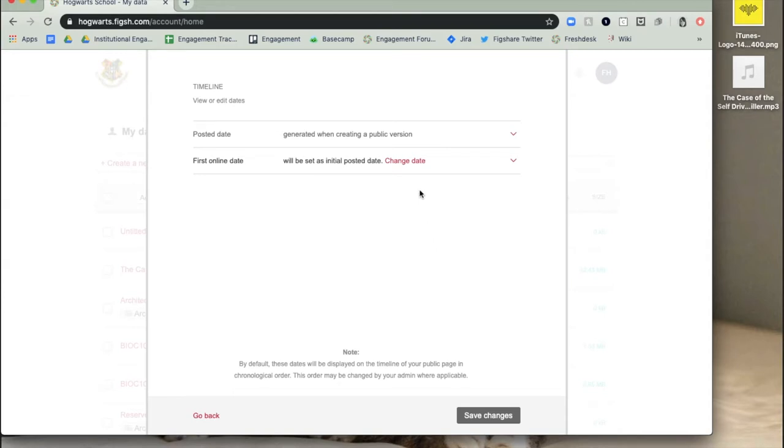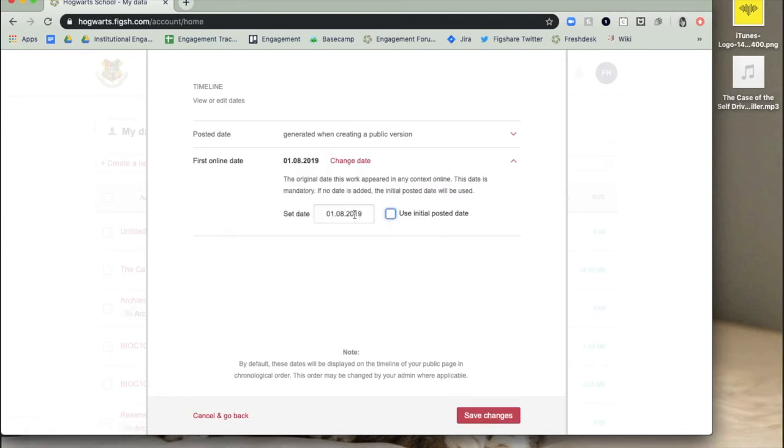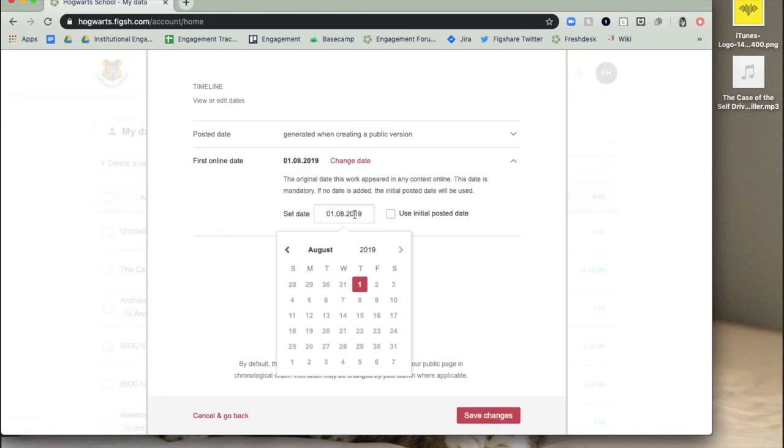The first online date will be set as the initial posted date of the record. This can be amended to a different date from the posted date.